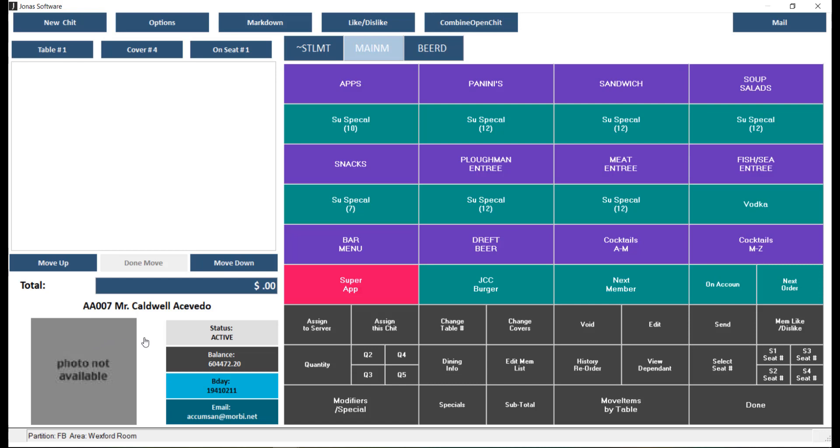Customizable member info fields can also be seen here, which could include member status, birthday, and more. Depending on your setup, the info bar at the bottom of the screen will display the partition and sales area. After a chit has been started, it will list the chit number instead.